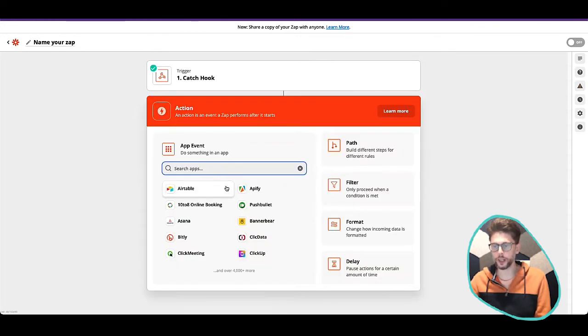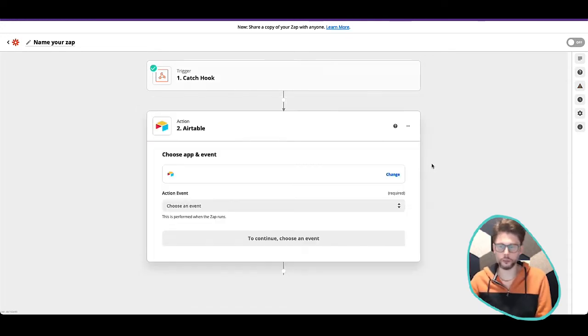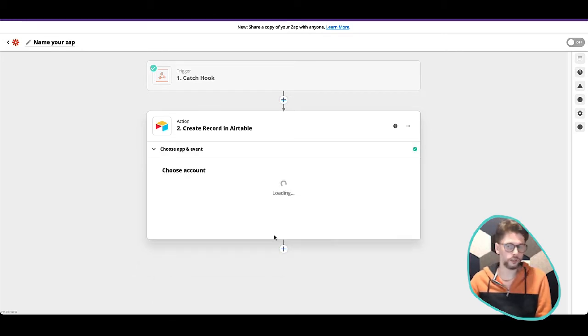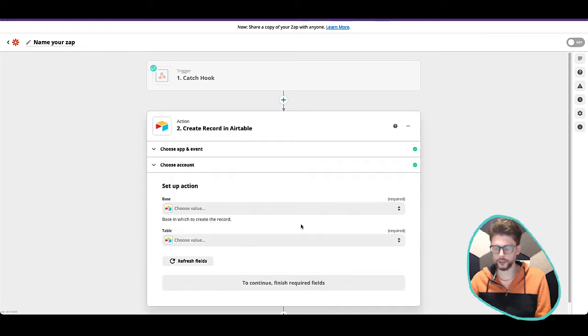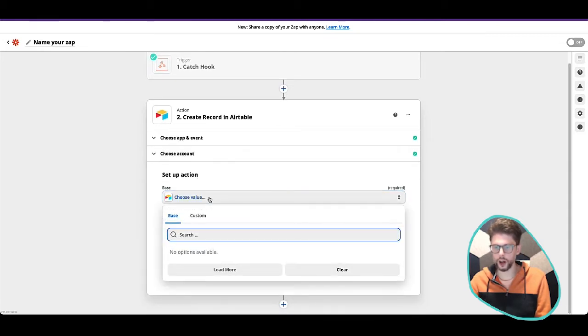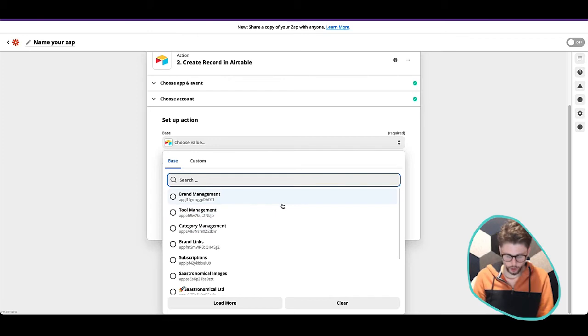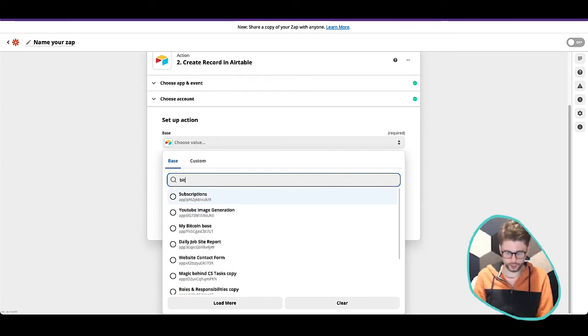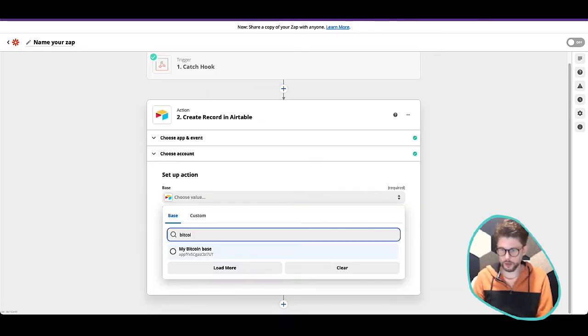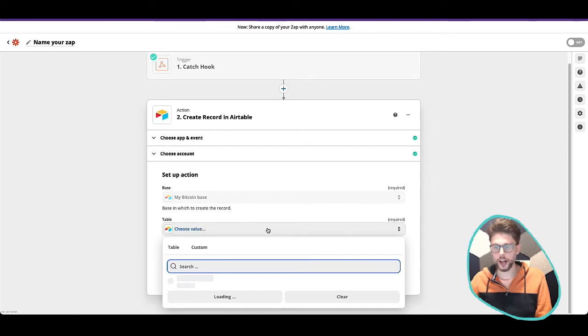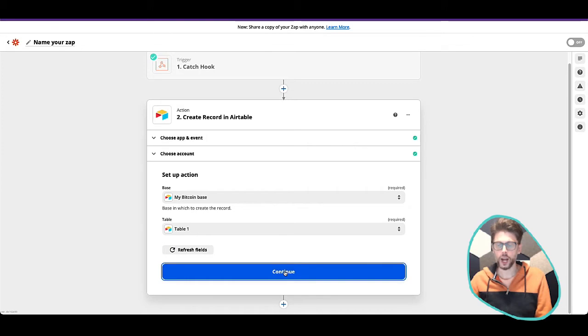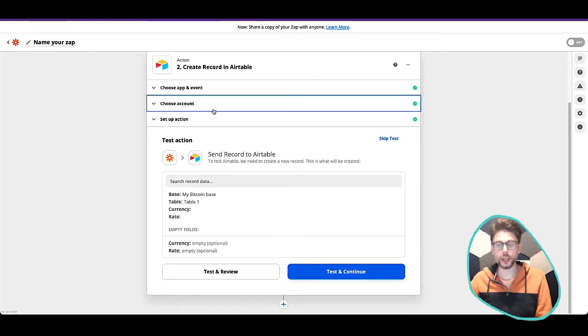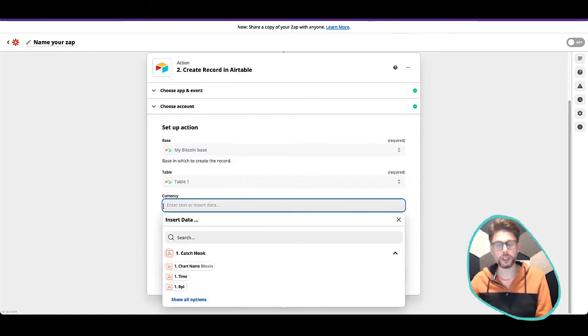So let's say we want to bring this into Airtable. So I'm going to bring this into my Airtable, I'm going to create a record. We're just going to create a record into an Airtable. And as you can see, I'm just going to set this up. So I'm going to choose my base. And what do we want to call it? We want to call it Bitcoin. So I think I've got one in there, my Bitcoin base. Great. So we've got my Bitcoin base in there, and we want to choose a table, table one.